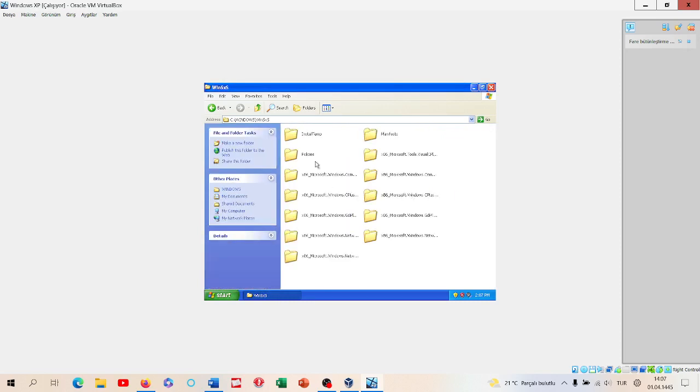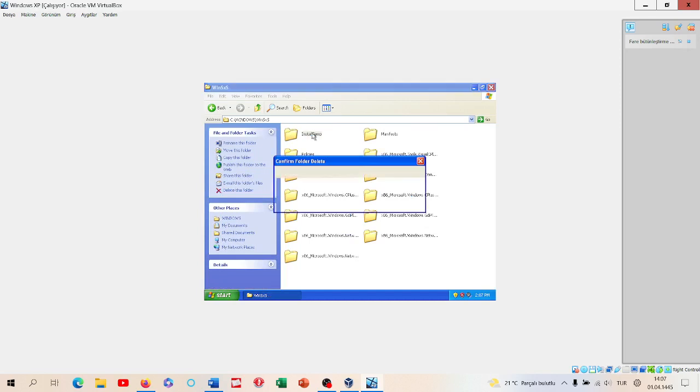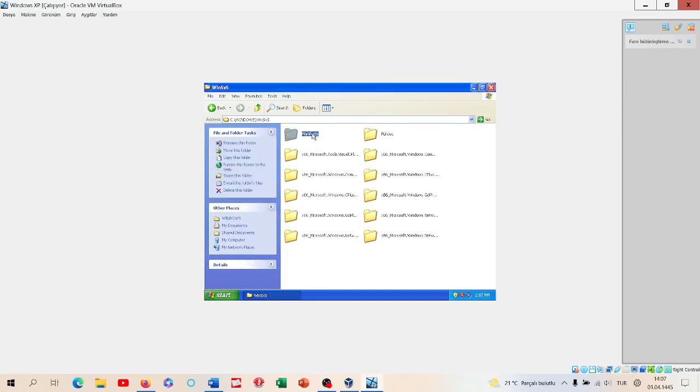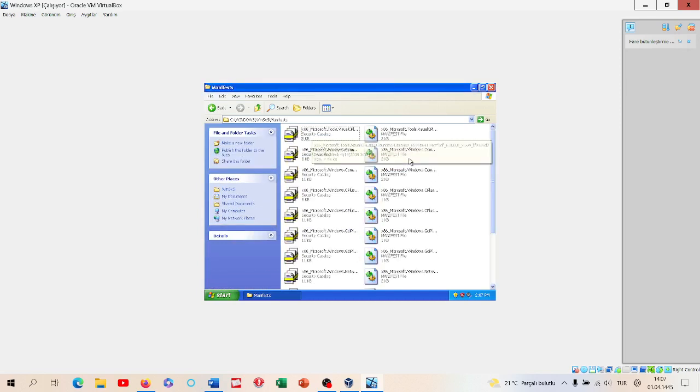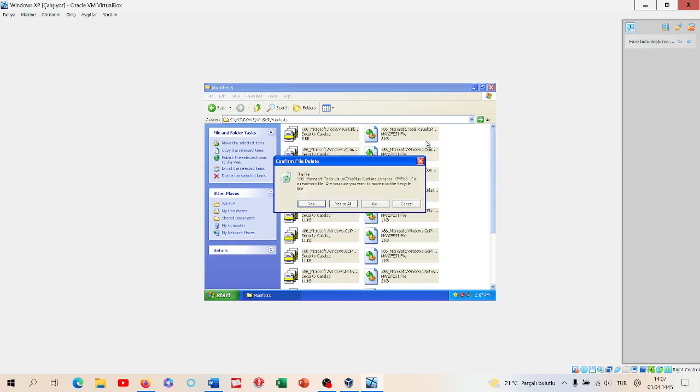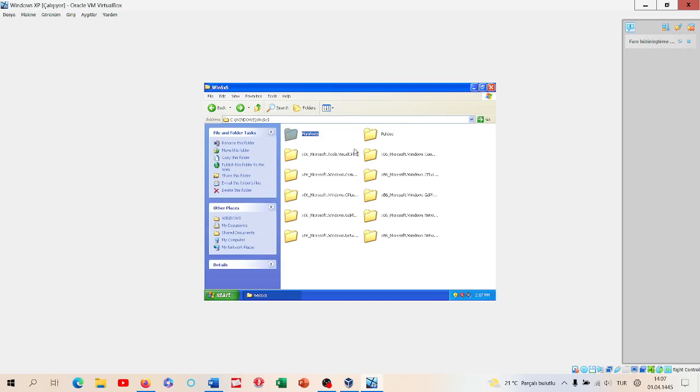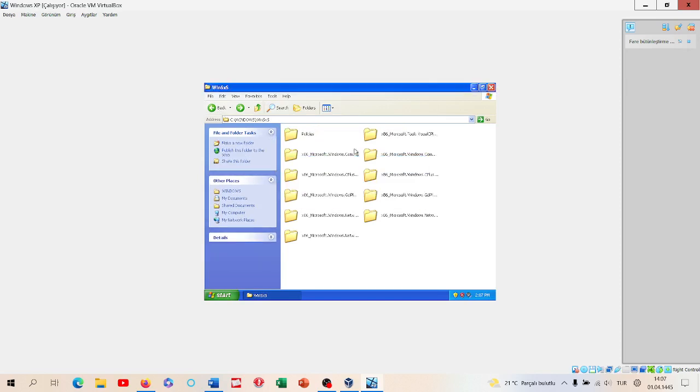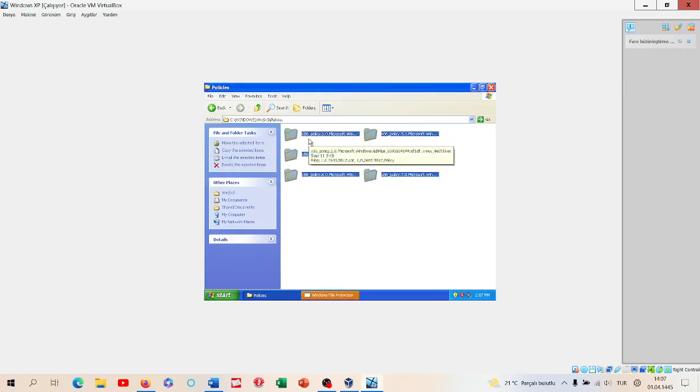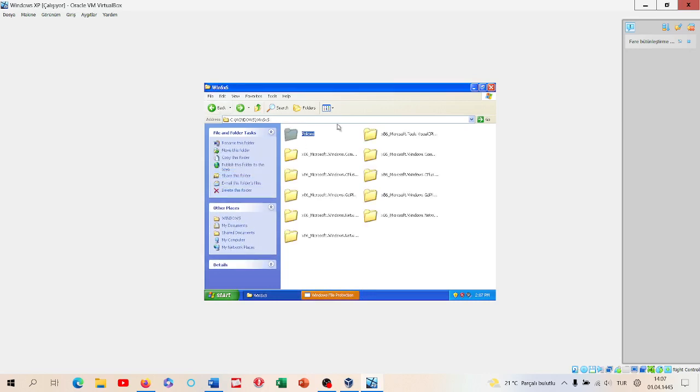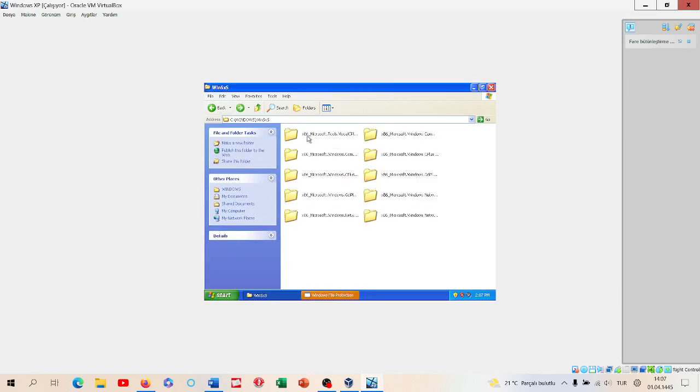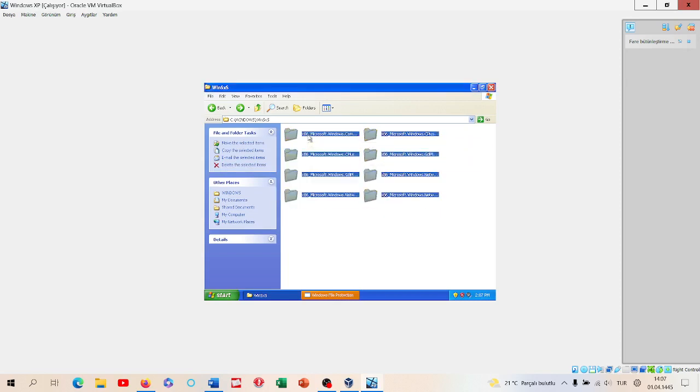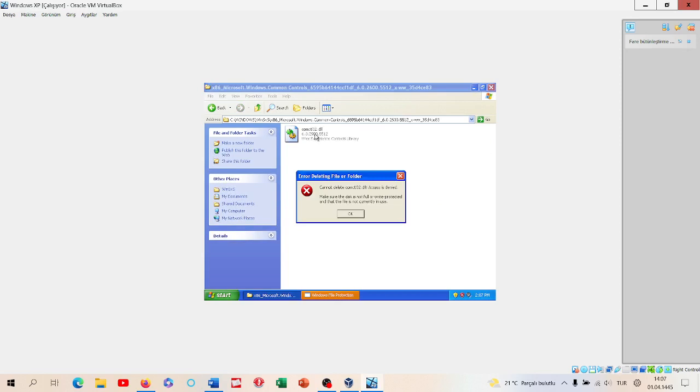Let's delete WinSXS as well. Yes to all. And we can delete the manifest folder here. You can also handle this, I think, the other one.